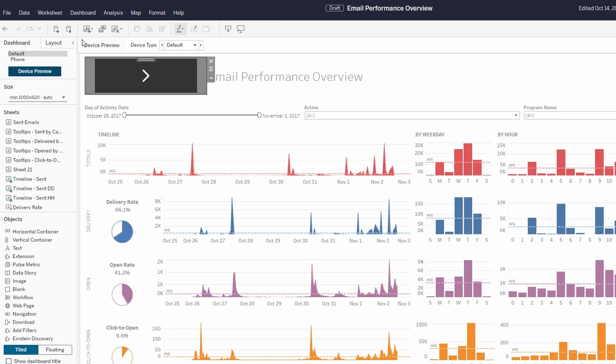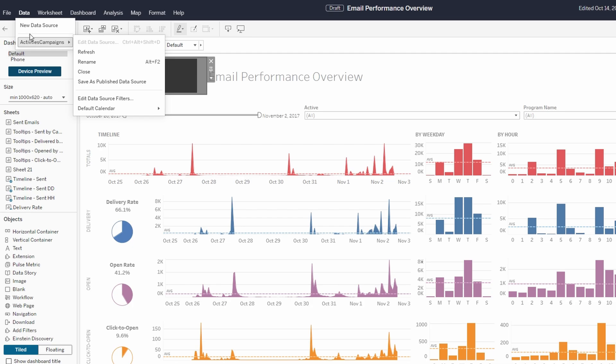Log in to your Tableau Server instance. From the Explore panel on the left side, navigate to the workbook or data source you want to refresh. Select Refresh Extracts to update the data in Tableau Server.